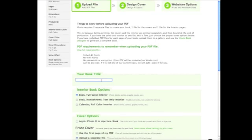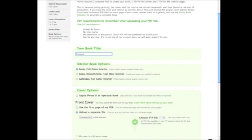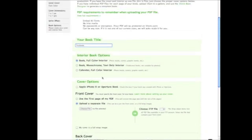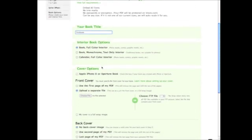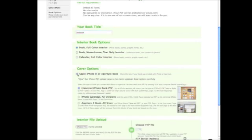I'm just going to name my project. I have a book that has a full color interior and I have an Apple iPhoto or Aperture book. So I'm just going to check this box right here.